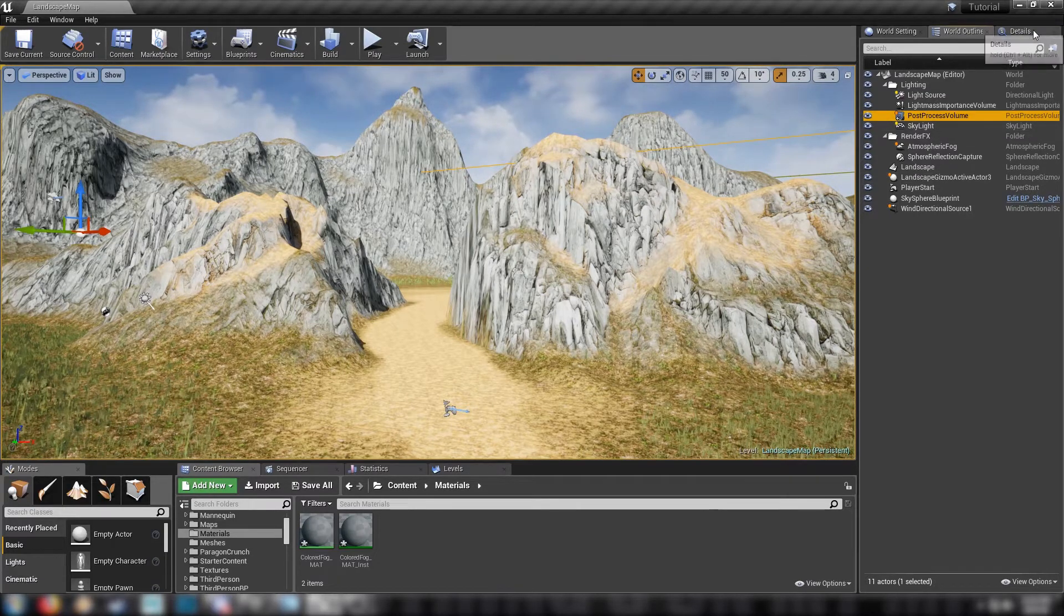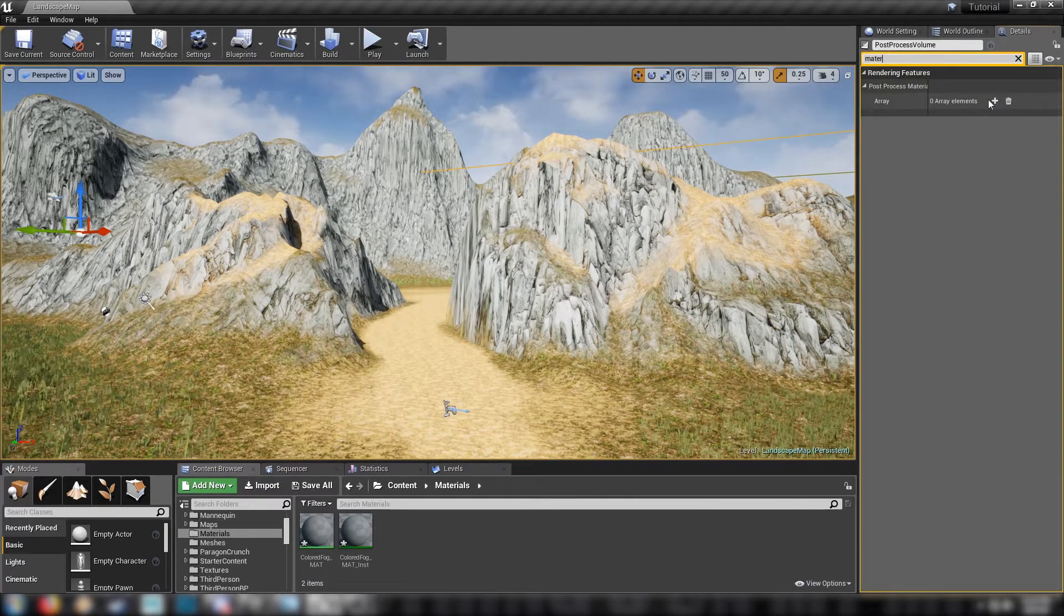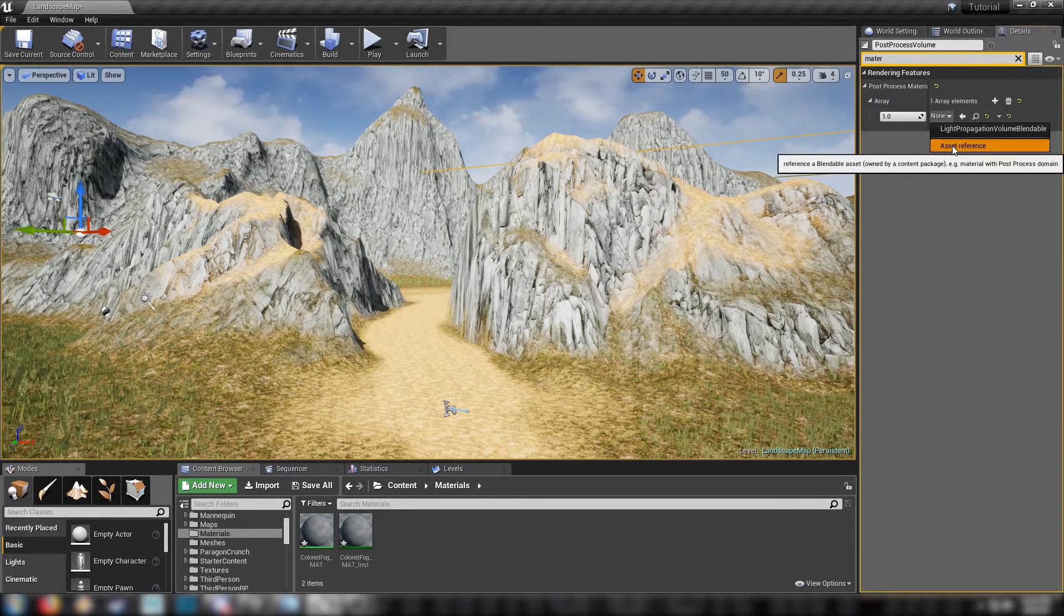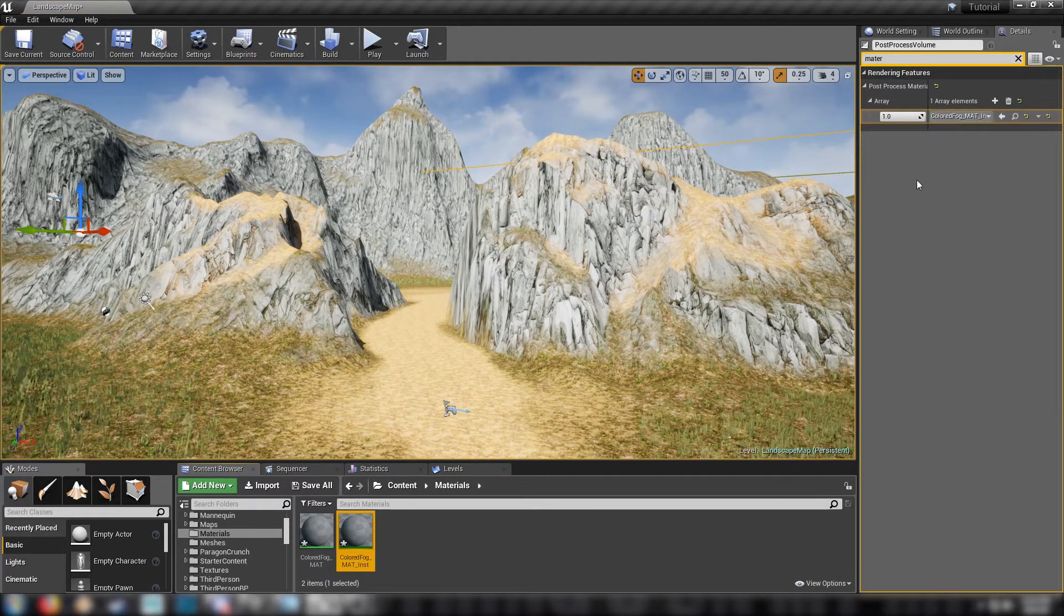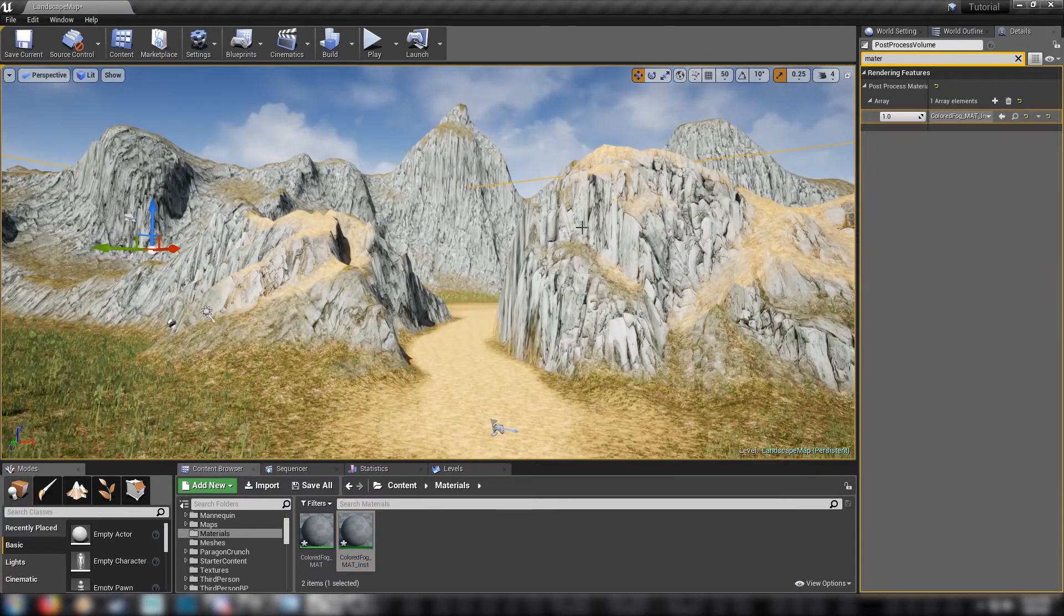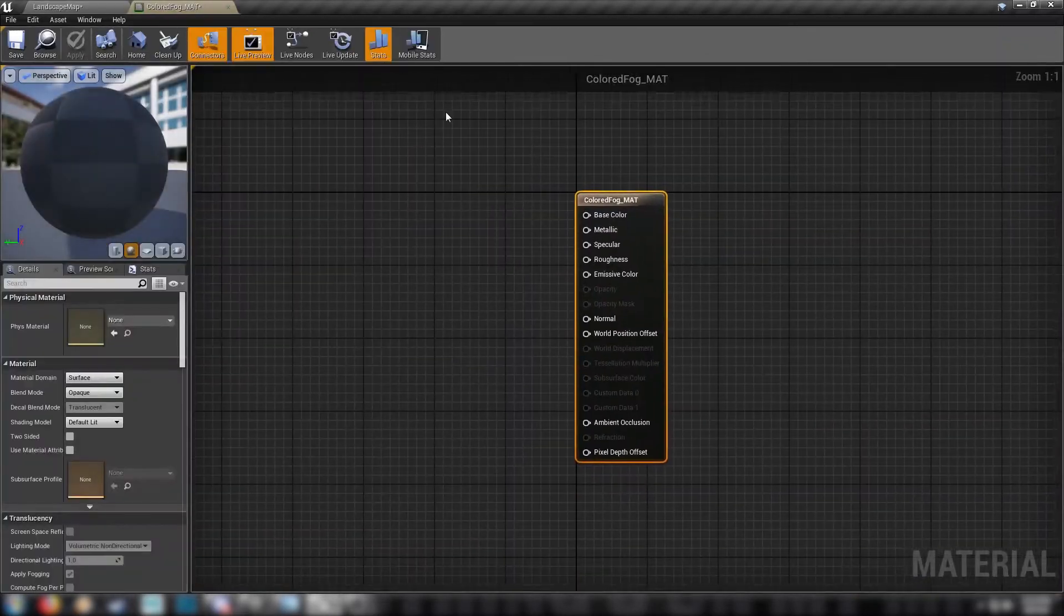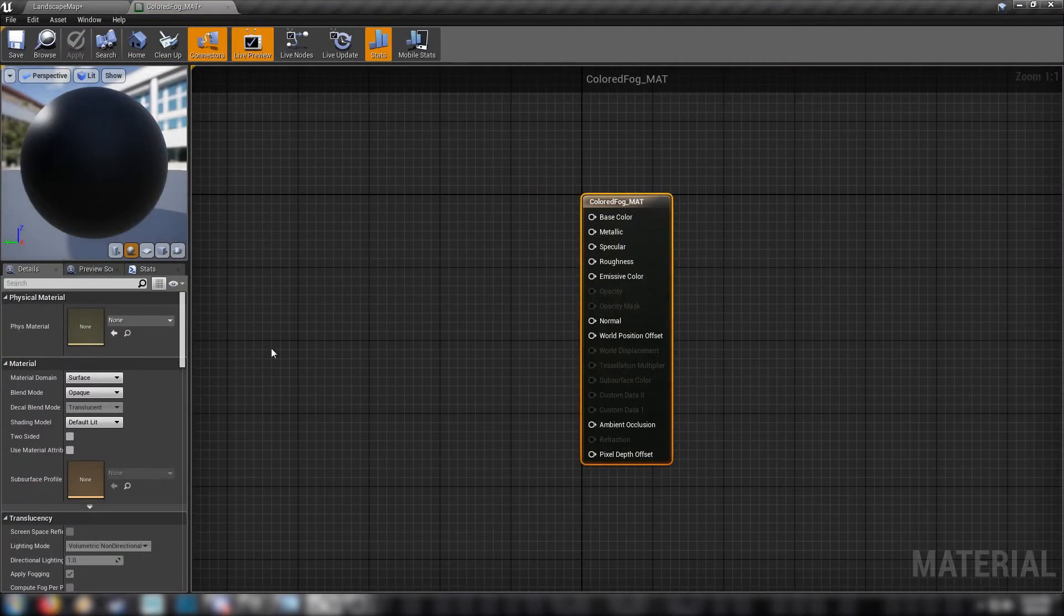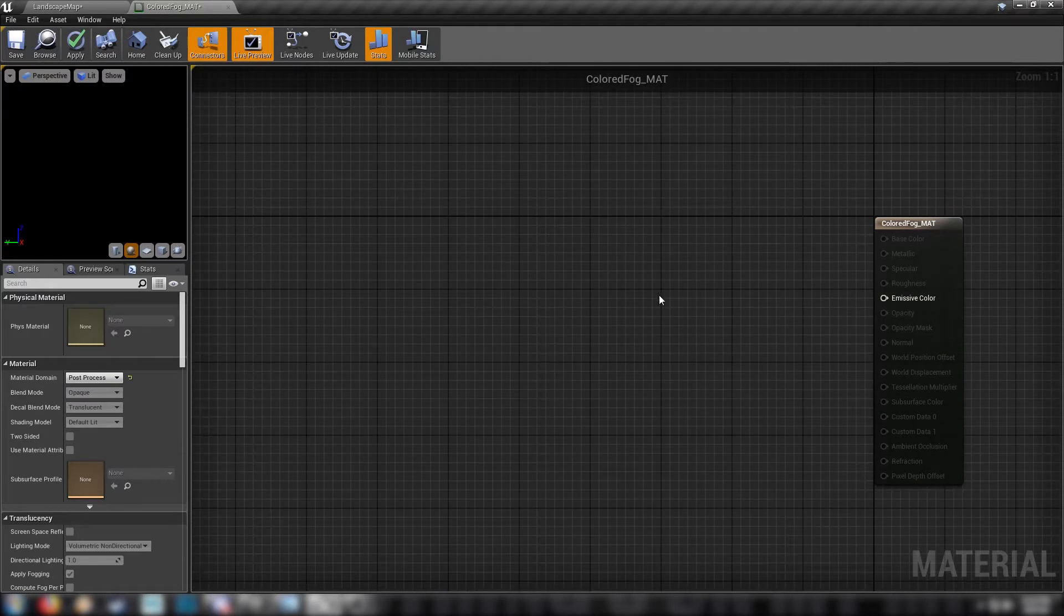Find your post-process volume in your world outliner, search for materials, add an entry to this array, pick asset reference and drag that instance on top. This just sets us up for later so we don't have to worry about it. Then let's open up our material. Right off the bat we need to change our material domain to post-process and then we get started.